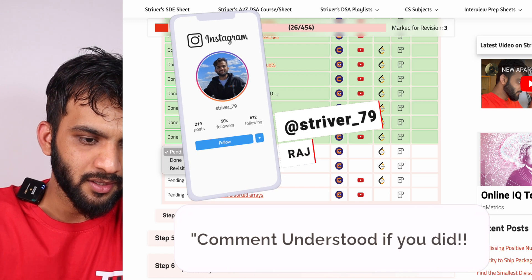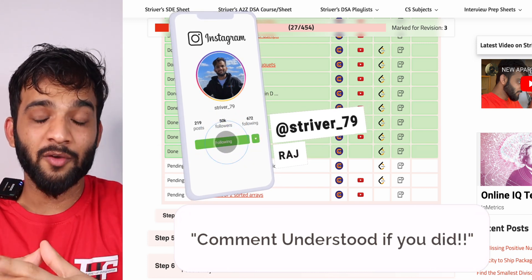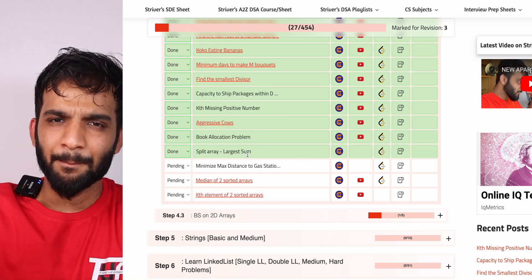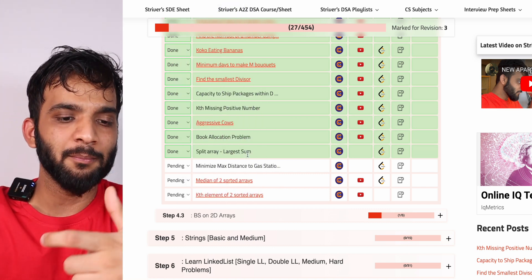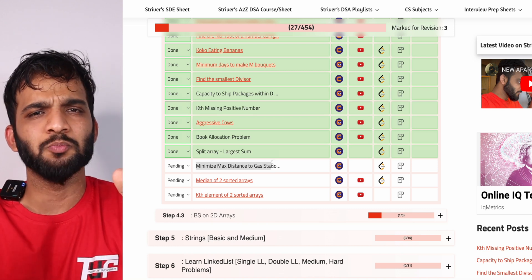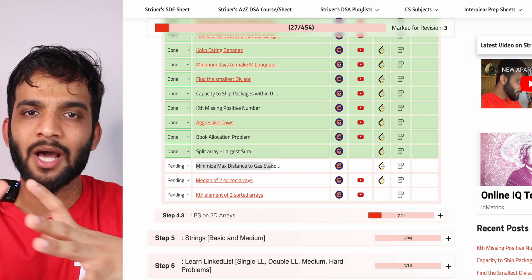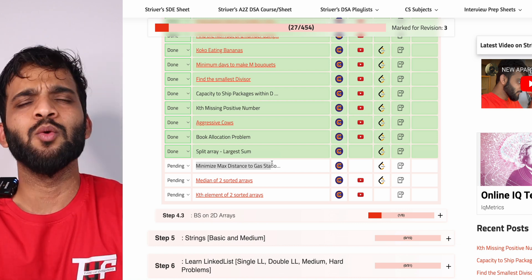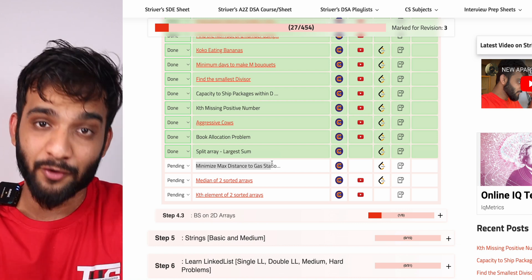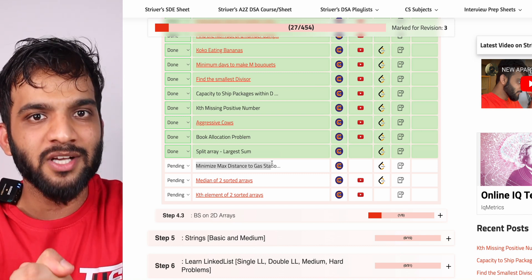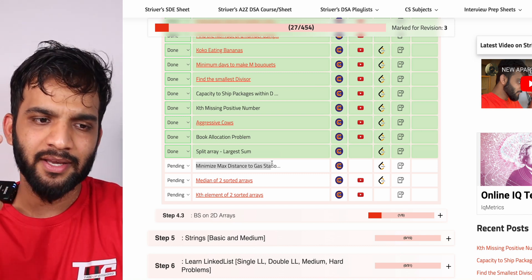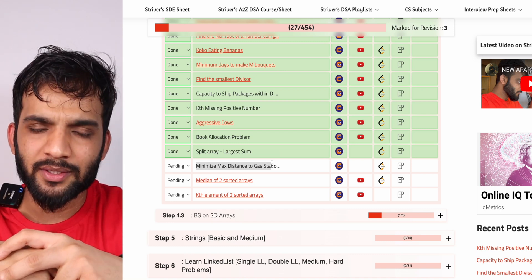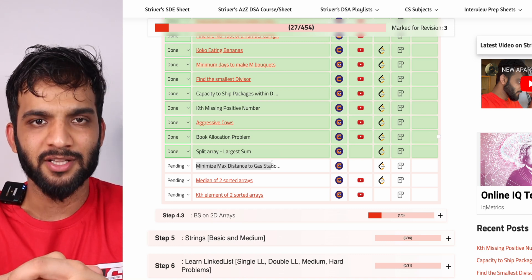With this, we're wrapping up the min-max / max-min concept. In the next problem, we'll be doing something more like binary search on doubles, so make sure you watch the next video. If you enjoyed this, please give us a like, subscribe if you're new, and follow me on Instagram, LinkedIn, and Twitter — all profile links are in the description. See you in the next video!